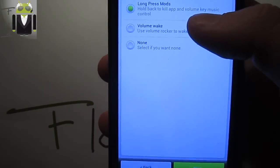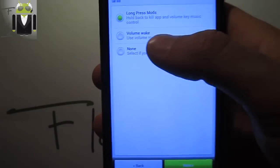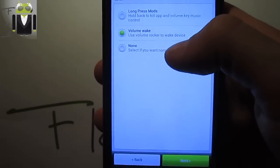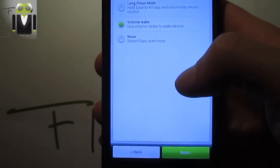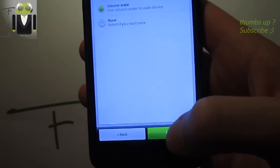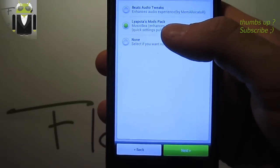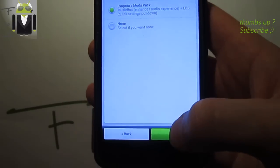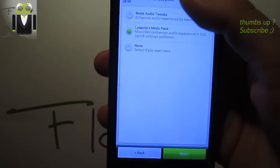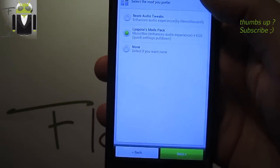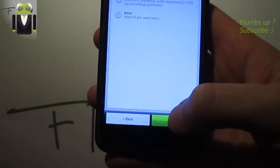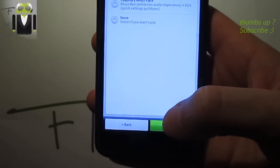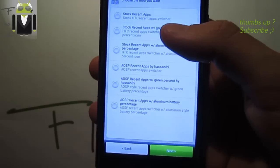And others like Liapota mods pack, music pack, Beats audio tweaks and iCE audio experience which is mine.